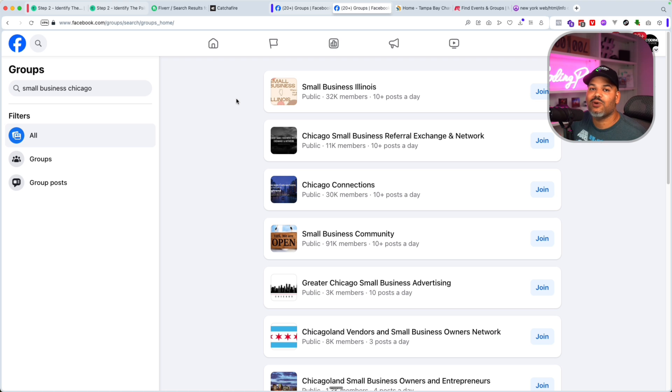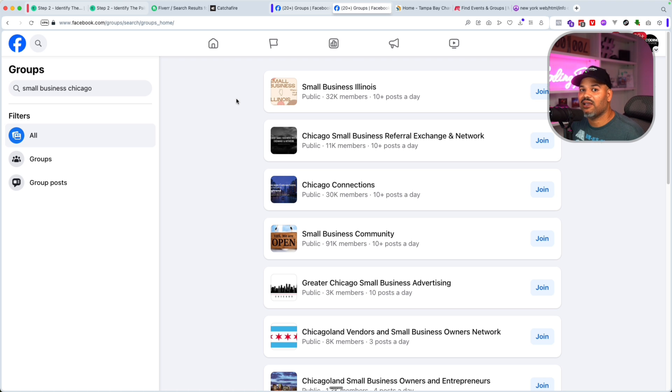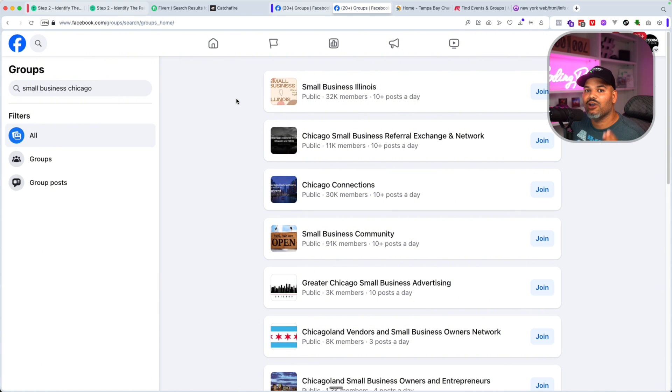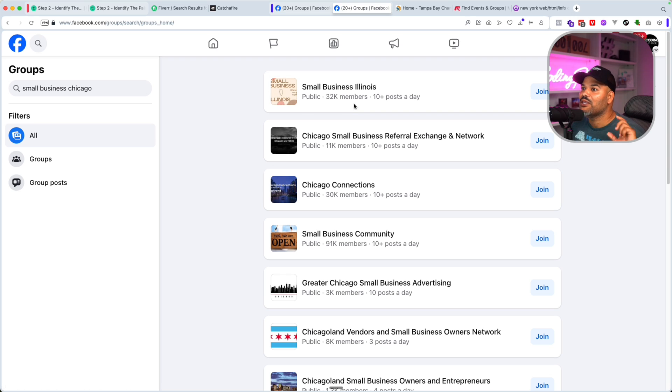That's the first post you do. And guess what? I guarantee you, somebody is going to hit you up. Hey man, I need this done. Hey man, can you help me out with this site? Hey man, I had a guy, but he never finished it. I guarantee you, you're going to get a response. So that's the Facebook groups.